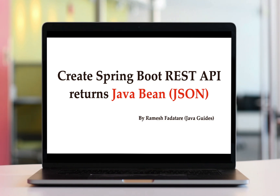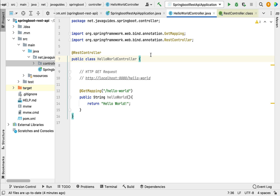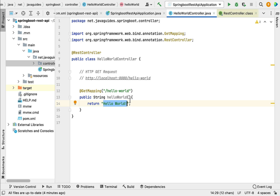Hi everyone, welcome back. In this lecture we'll create a Spring Boot REST API that returns a Java bean as JSON to the client. In a previous lecture we created a simple Spring Boot Hello World REST API that returns a Hello World string to the client. In real-time projects, we create REST APIs that return JSON to the client, so in this lecture we will see how to create a simple Spring Boot REST API that returns a Java bean as JSON.